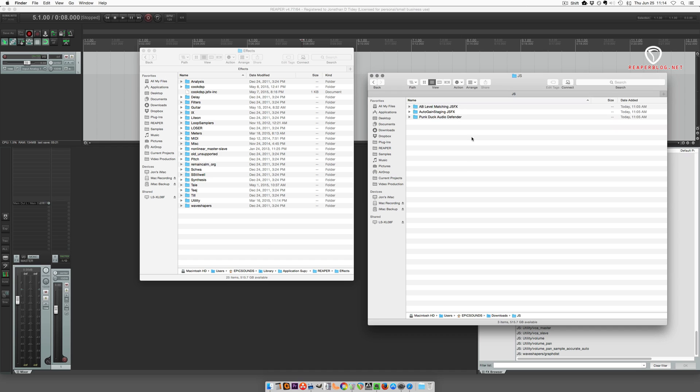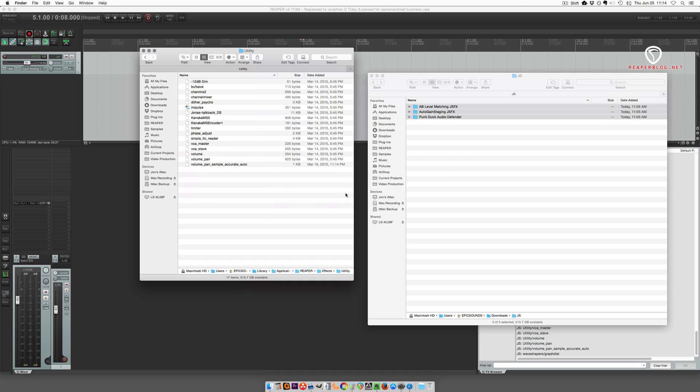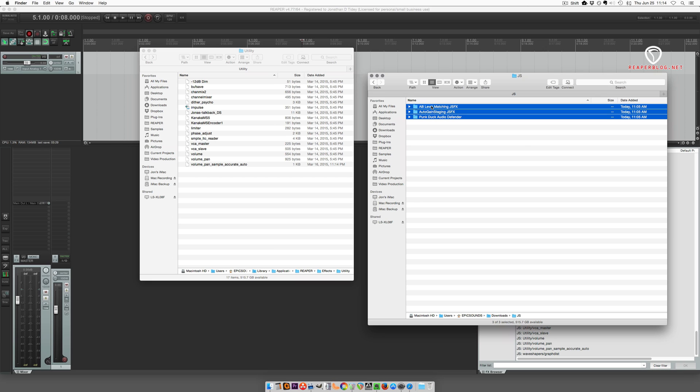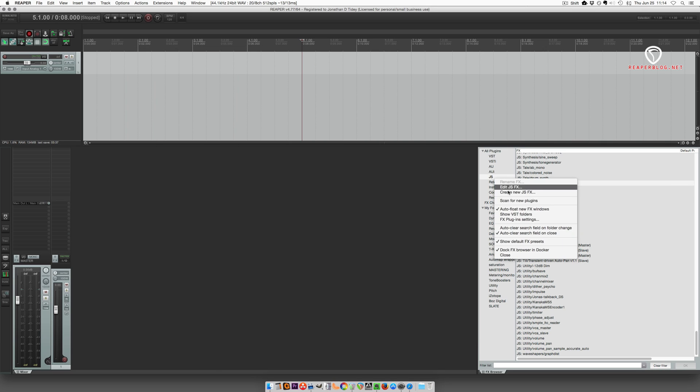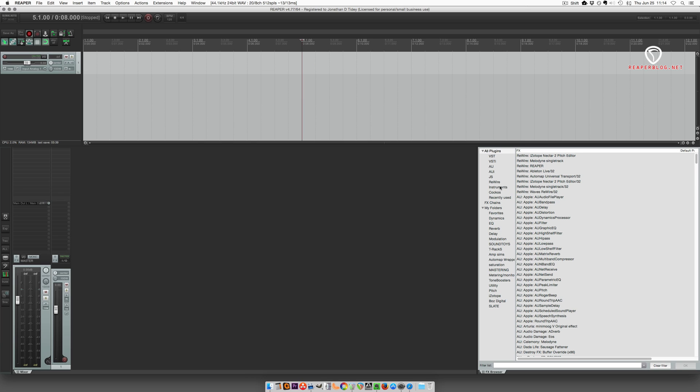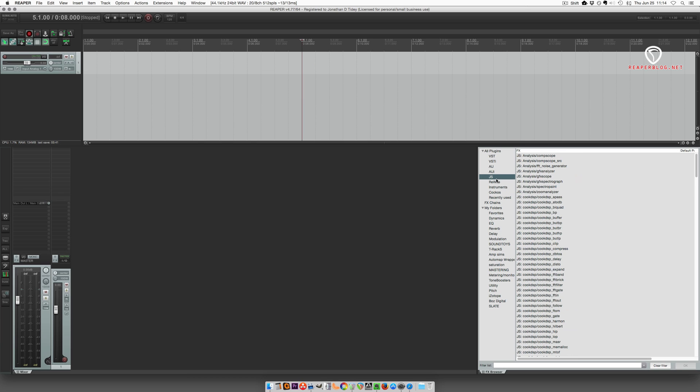I've got three downloaded plugins here and I'm going to put these all into the utility folder. I'm just going to grab the folders and drop them in. Now back in Reaper I'm going to scan for new plugins.